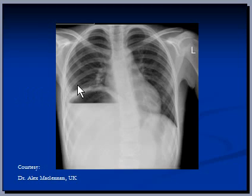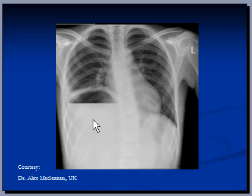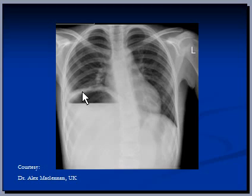Number two: the right costophrenic angle is not clearly visible and is blunt. This is the left costophrenic angle and is very clearly and nicely visible here. But the right one is blunt, which raises the possibility of a small pleural effusion in this area, or also possibly small atelectasis, which is collapse of lung tissue.